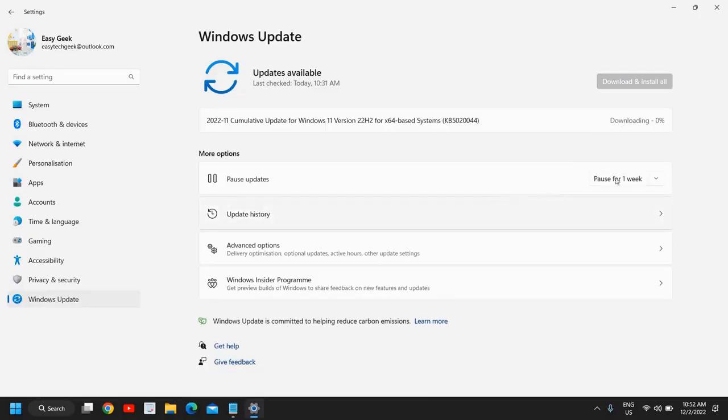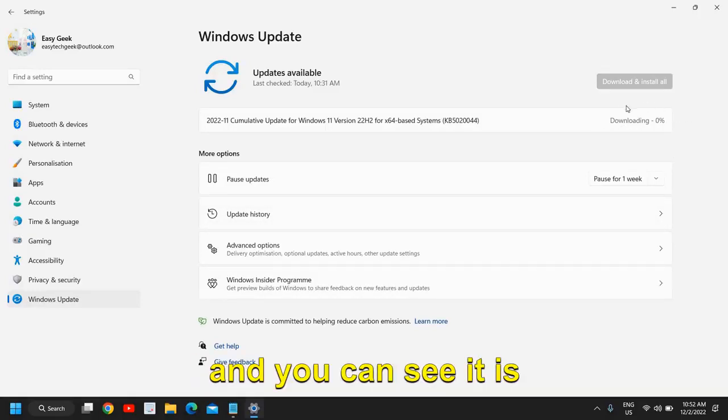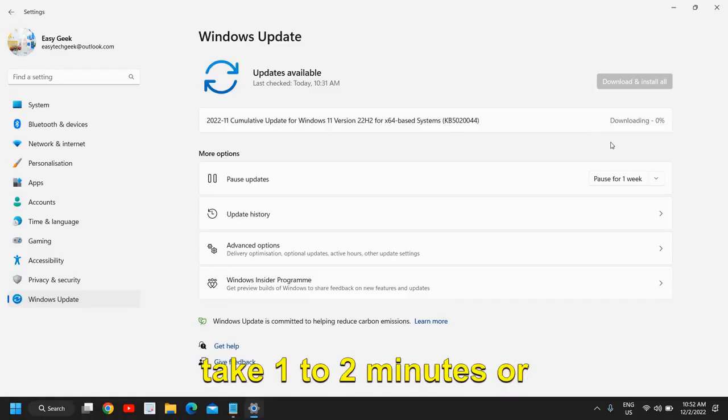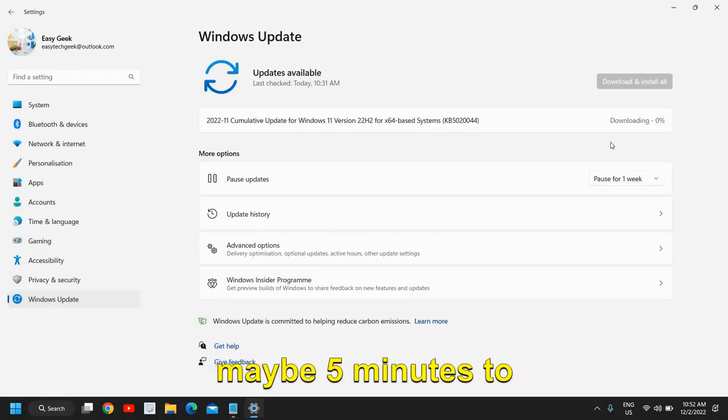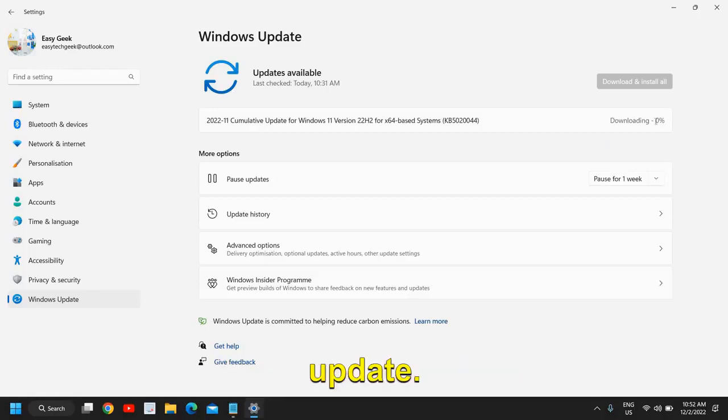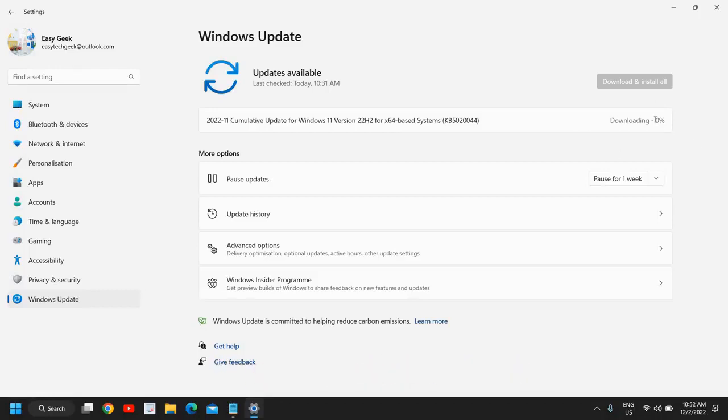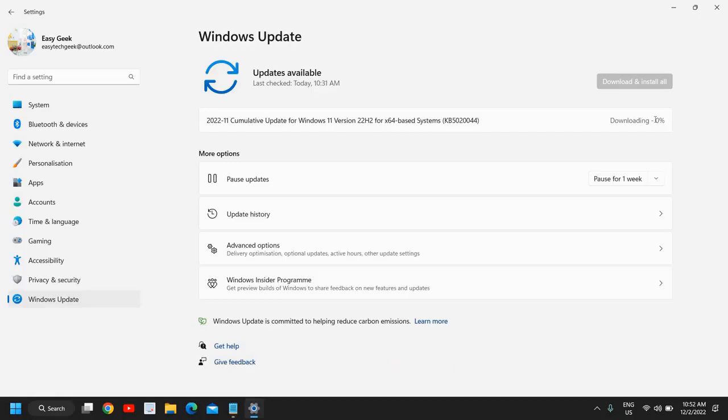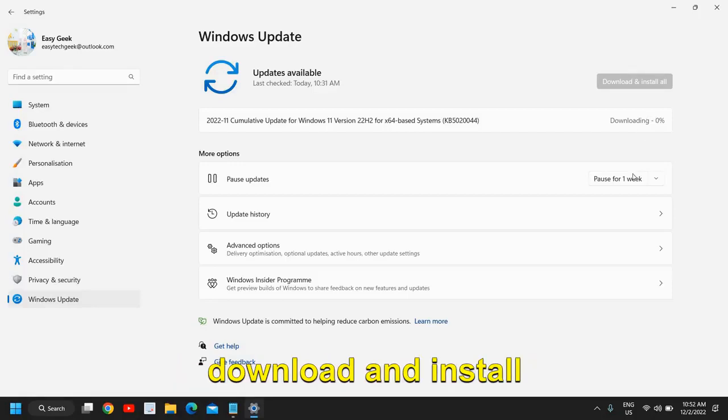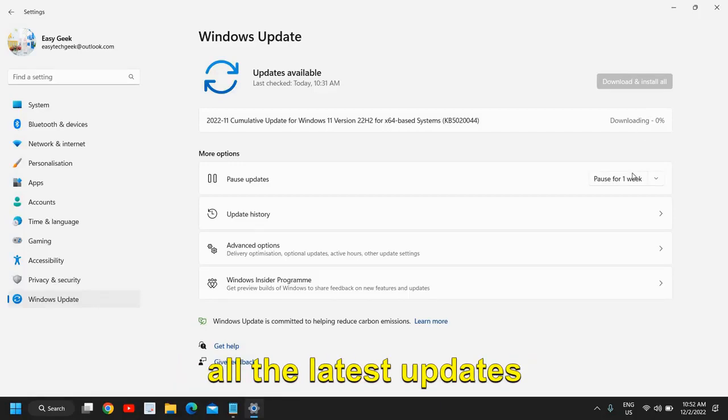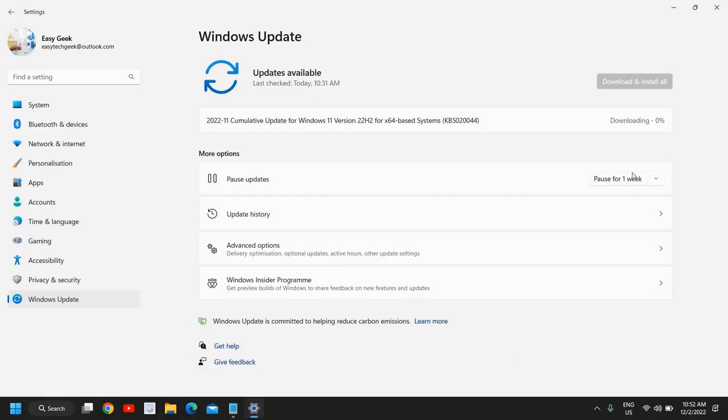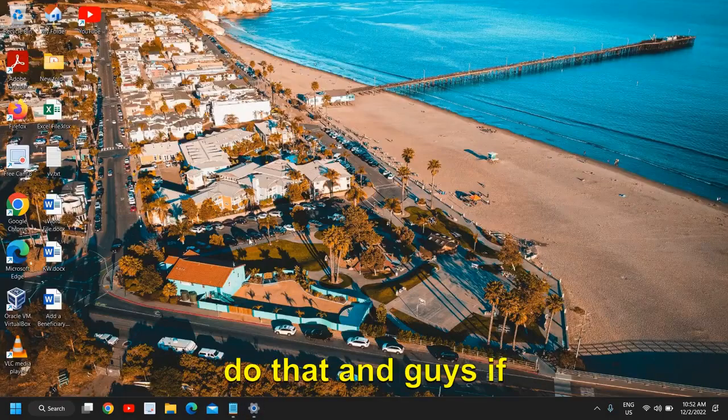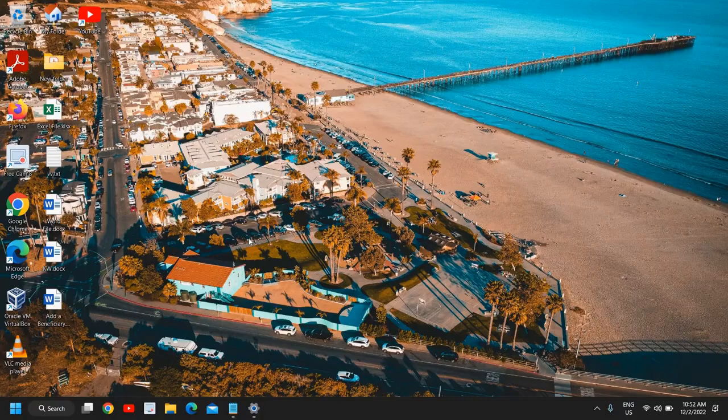So I always update my computer for better performance and you can see it is downloading updates and it might take 1 to 2 minutes or maybe 5 minutes to download the whole update. In your case it might take hours if you have not done the update. So I would recommend to download and install all the latest updates to ensure your computer is running faster, smoother, and without any errors.